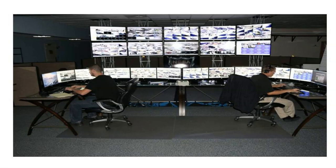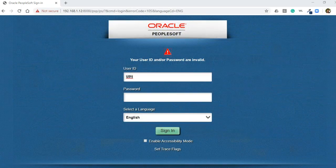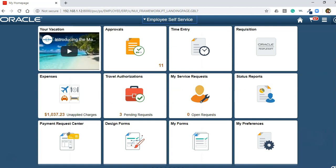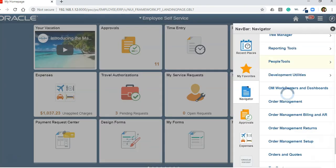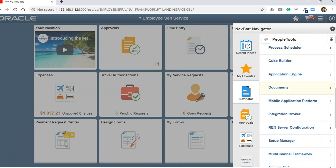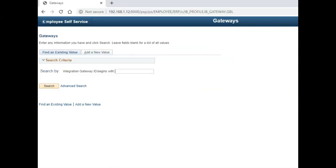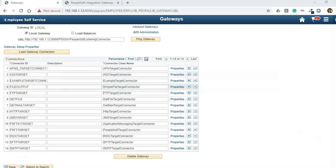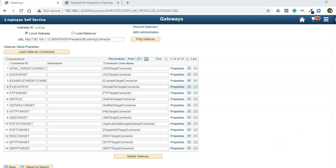First of all, let's make sure the integration gateway is up and running in our PeopleSoft environment. Let me log in to the PeopleSoft application to confirm the gateway service is active. I'm doing this integration in my single-user environment so any of you can try it on your own environments. Navigate to PeopleTools > Integration Broker > Configuration > Gateways. Just like Mike checks whether his security office is up and running, we check if our local gateway is active. These are the different modes of communication our PeopleSoft gateway supports.